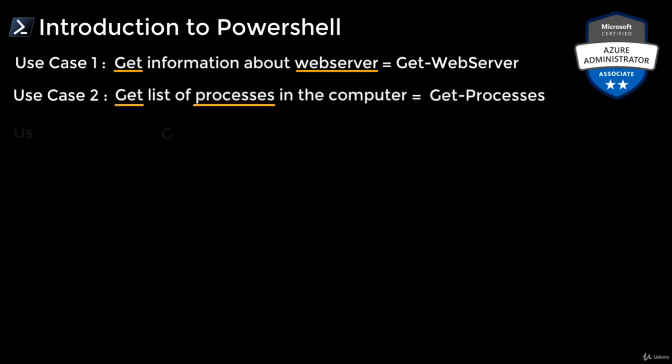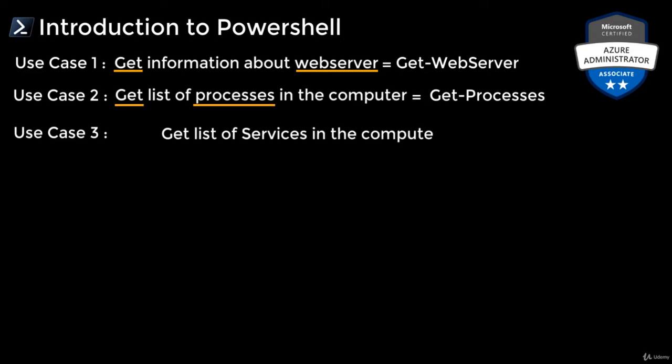How about services? You've got a lot of services running on your computer. If you want to get all those services on the screen, then the way to get that is by typing Get-Service.